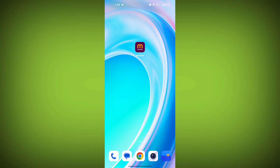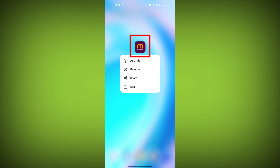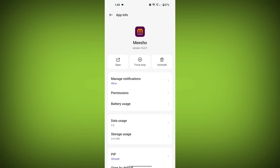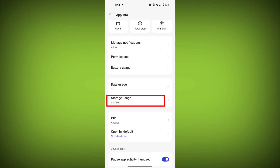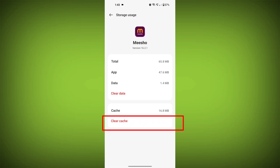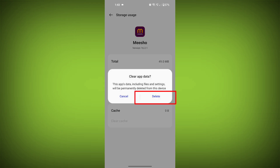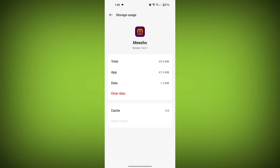Second step: clear the cache and data of the Misho app. To do this, long press on the Misho app, then tap on the info icon and find storage. Then tap on clear cache, and tap on clear data. Confirm to clear it. Then go back and find permissions.